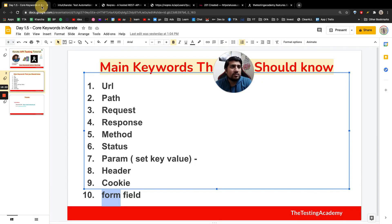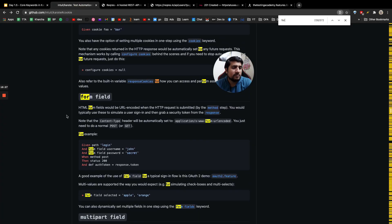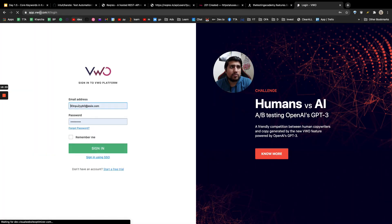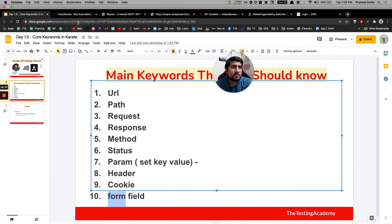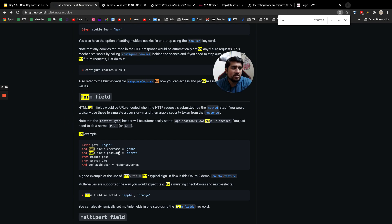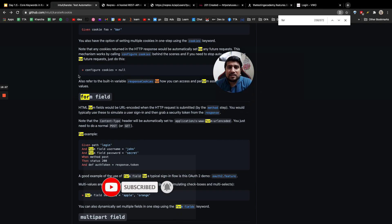The 'form field' keyword is also very simple. For example on a login page, some APIs require form fields to be set for username and password. Form fields can be URL-encoded data that you want to send — certain APIs require form fields to be sent, and I'll show demos of that. That's pretty much it for the core Karate keywords. Thanks for watching — see you in the next video on Karate API testing.